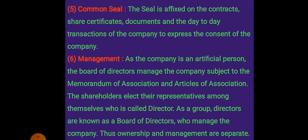As the company is registered in its own name, it becomes an artificial person and gets a common seal applicable to all its documents. The management of the company is separate from ownership because there are numerous owners and it is difficult for them to manage the company. Shareholders elect a board of directors from among themselves, and those directors manage the company — so ownership and management are separate.